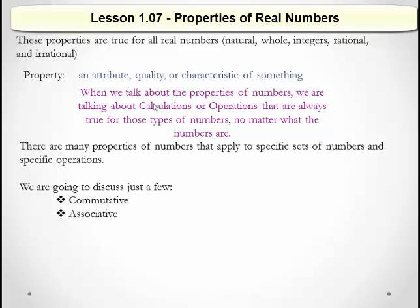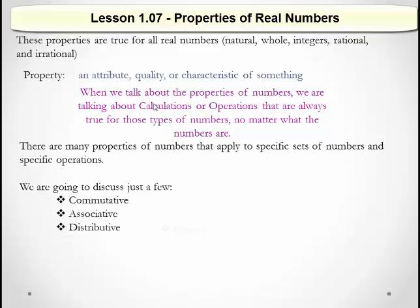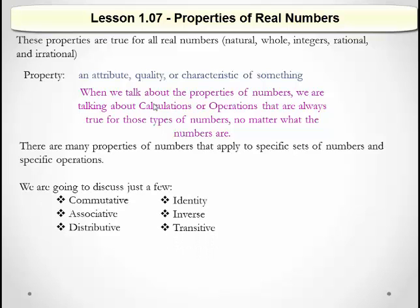Commutative, Associative, Distributive, Identity, Inverse, and Transitive.